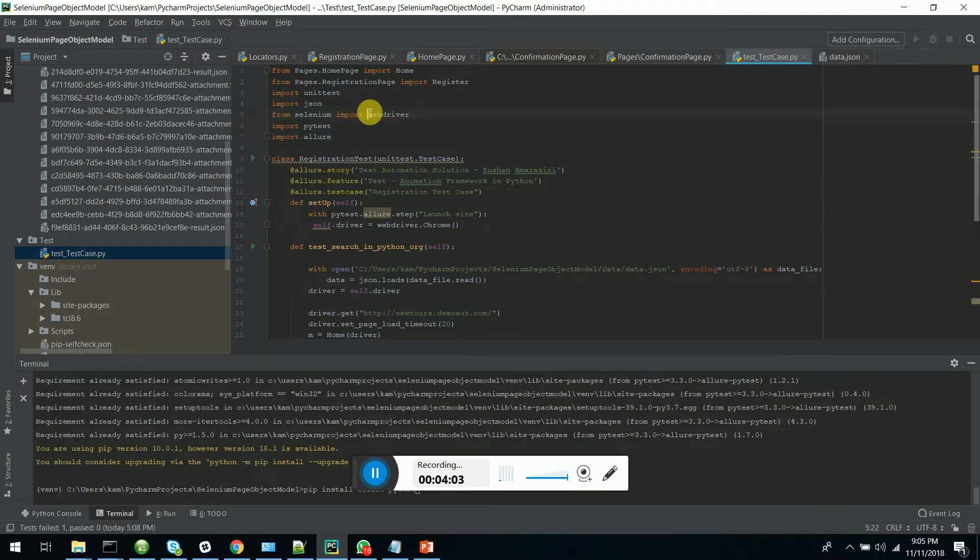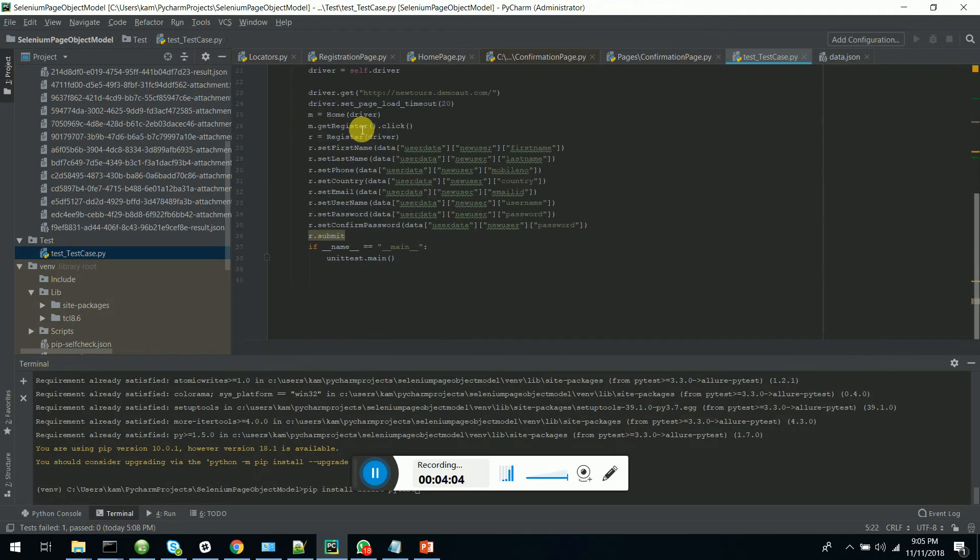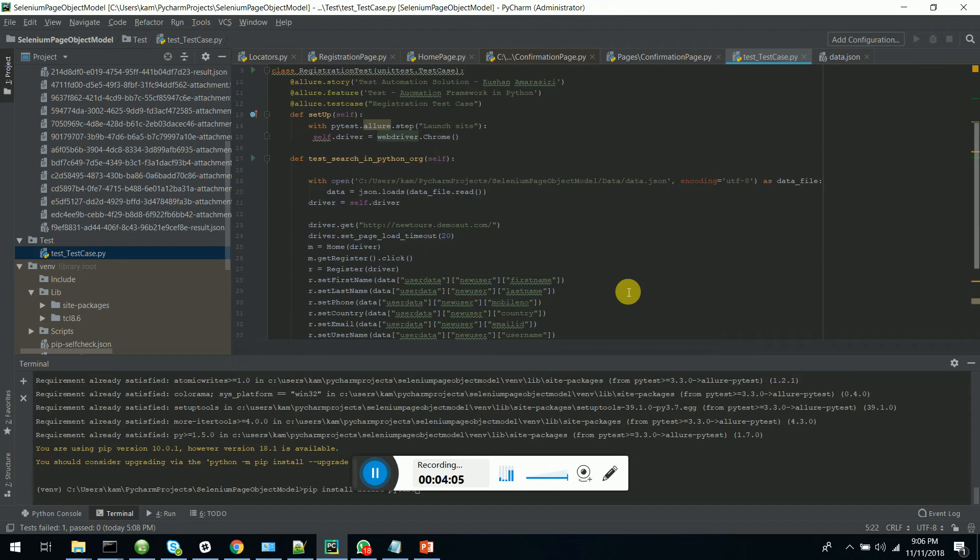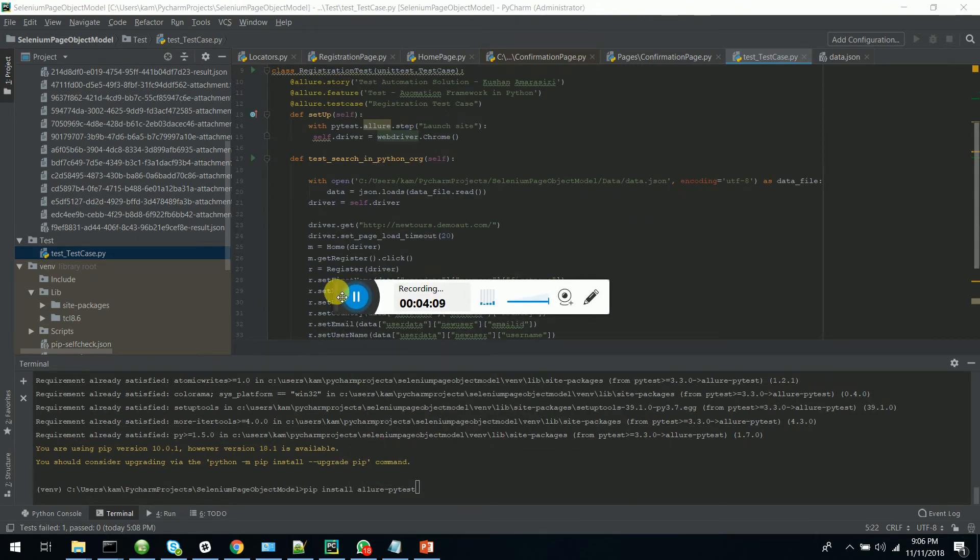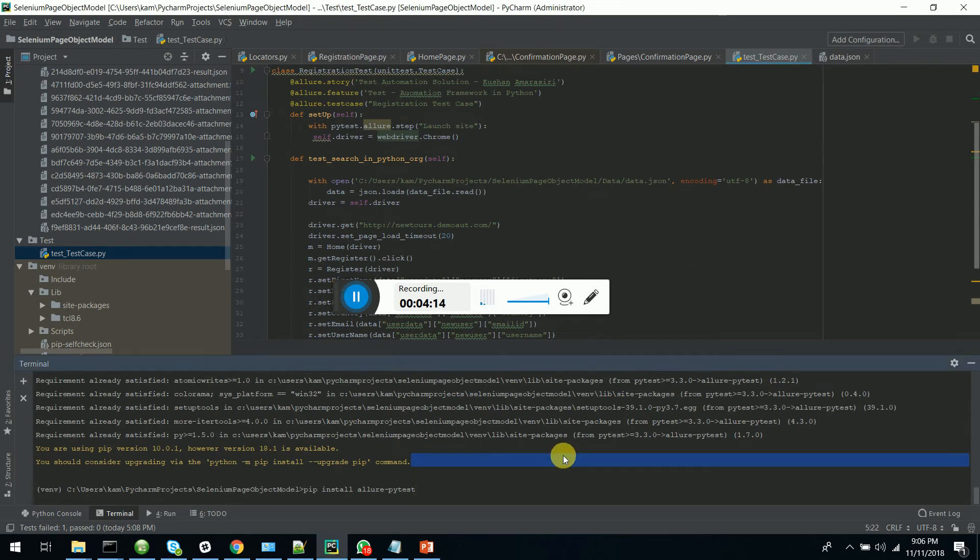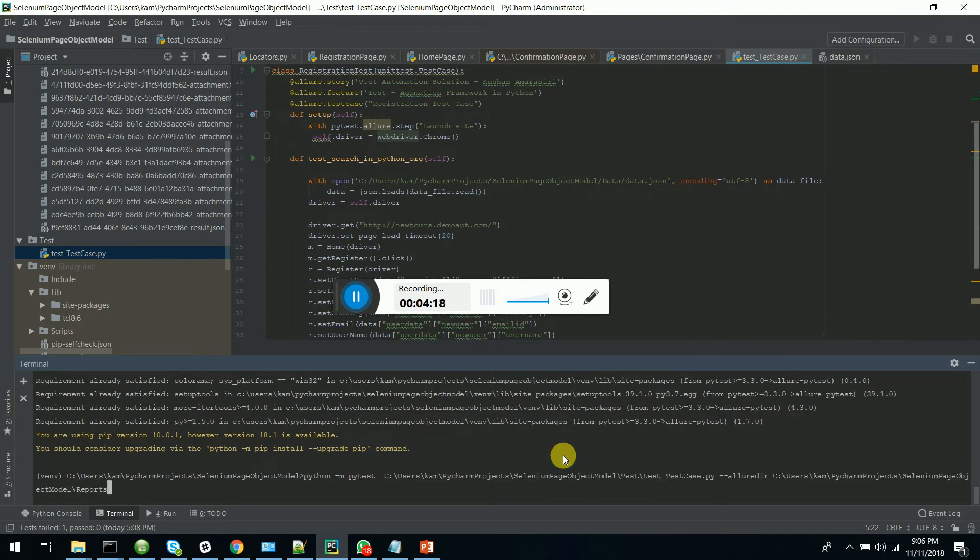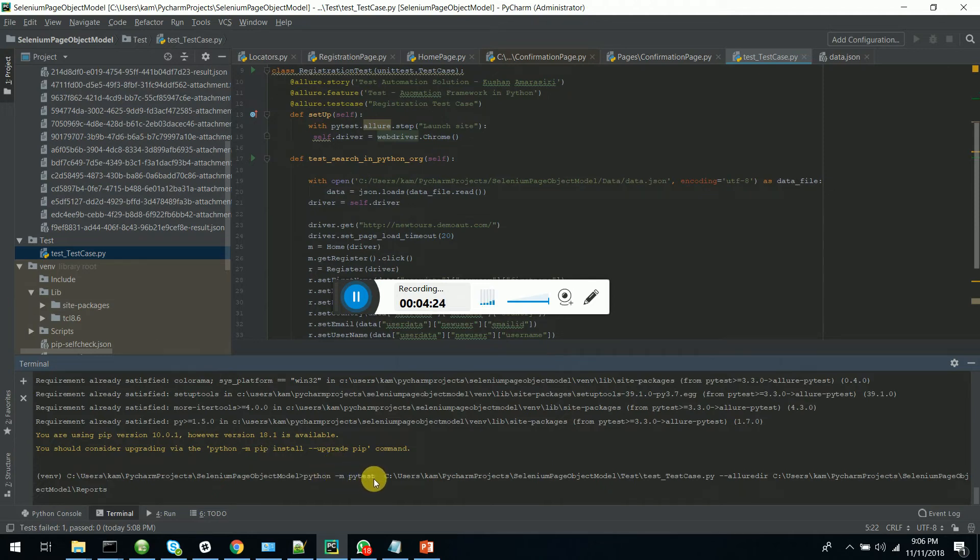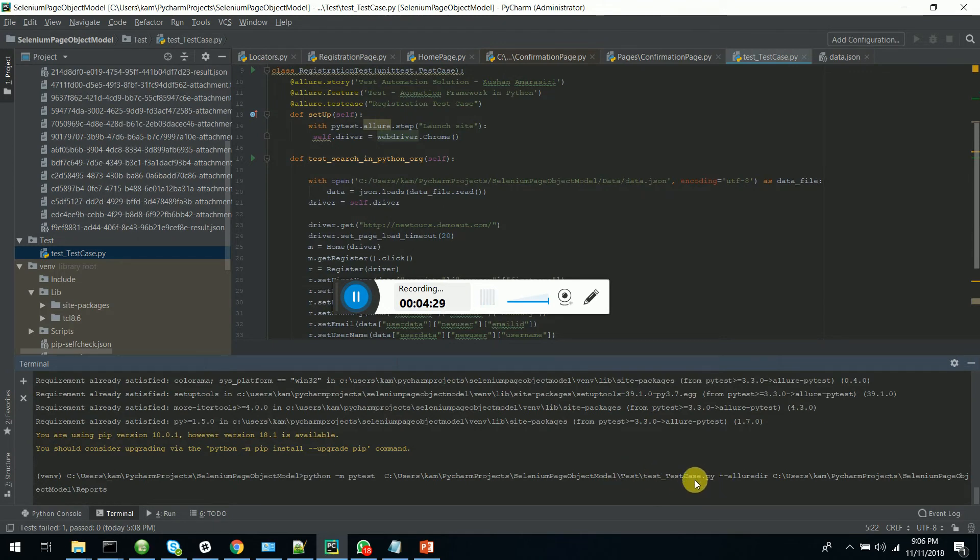It is run on Selenium web driver. So let's run and see this one, how we can actually execute this. I can execute this with this command where Python dash M PyTest. I am giving the location of my test script Python file.